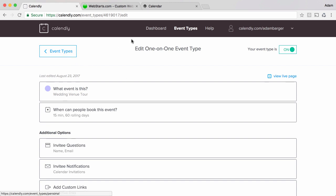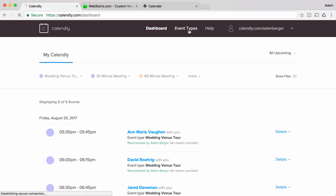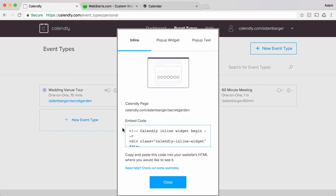So the next thing I'm going to show you is how to actually embed that into a WebStarts website. From my dashboard I click on event types and then I go over here and I find this cog icon I click on it and I choose the embed option.